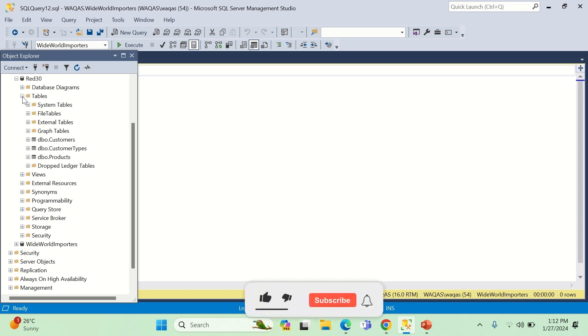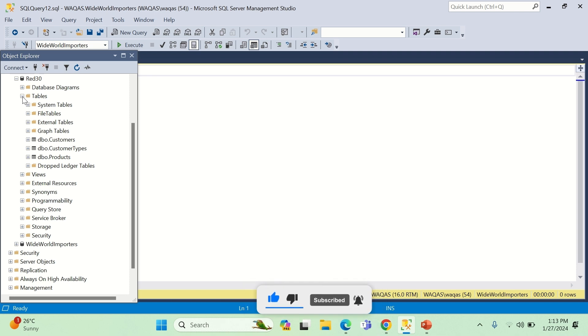Once you are done with the installation, come in the comments below of this video and just let me know that you have installed SQL, so I would know that you are really interested to learn. All right, that's it for today. I will see you in the next one.